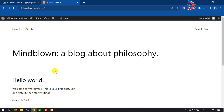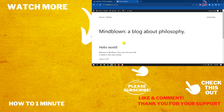Here is my basic WordPress website. That's it for now. In the next video I will show how to create or customize a WordPress website. If you found this video helpful, don't forget to subscribe to How To One Minute. See you in the next video.